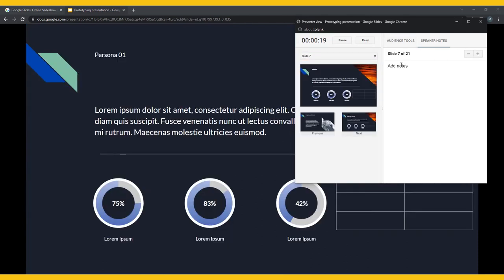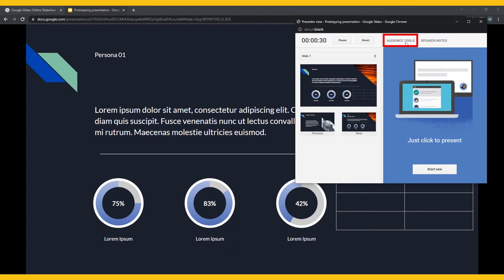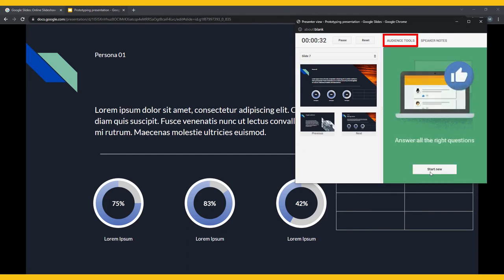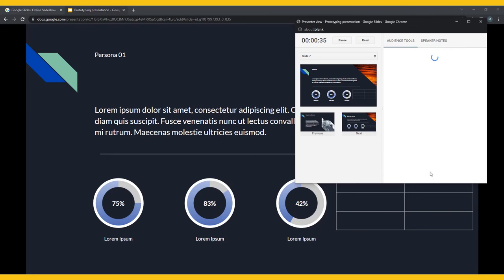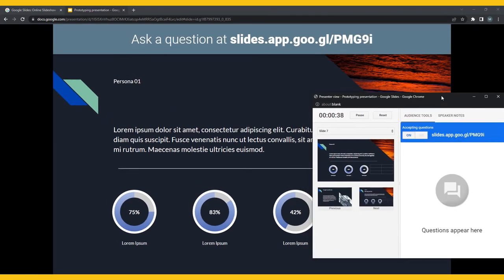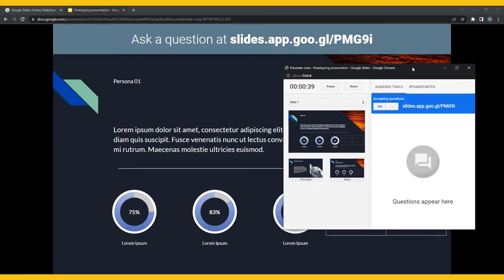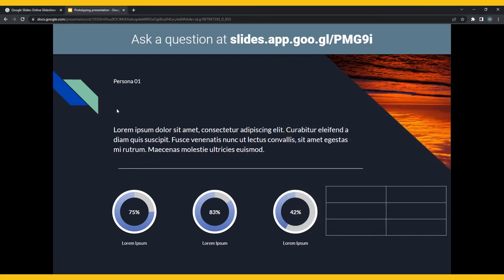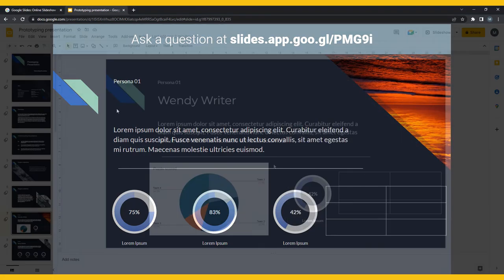Presenter View also includes a very interesting feature called Audience Tools. Here, you create a link for your audience to be able to use to interact with you and your presentation in a live chat. They can ask any questions they may have, start a discussion, or react to other audience members' comments. You can add these comments into your presentation in real time to address them specifically. You can do this either throughout your presentation or as a Q&A period.